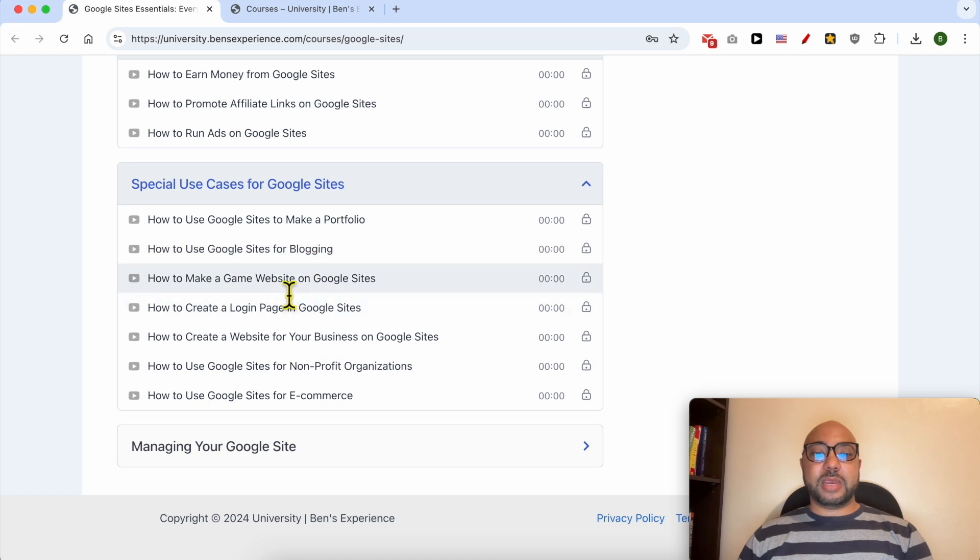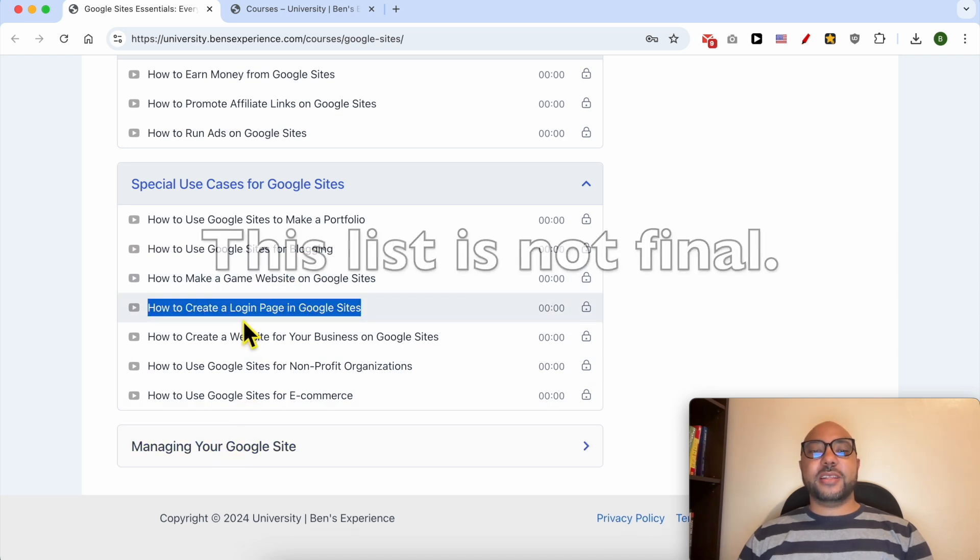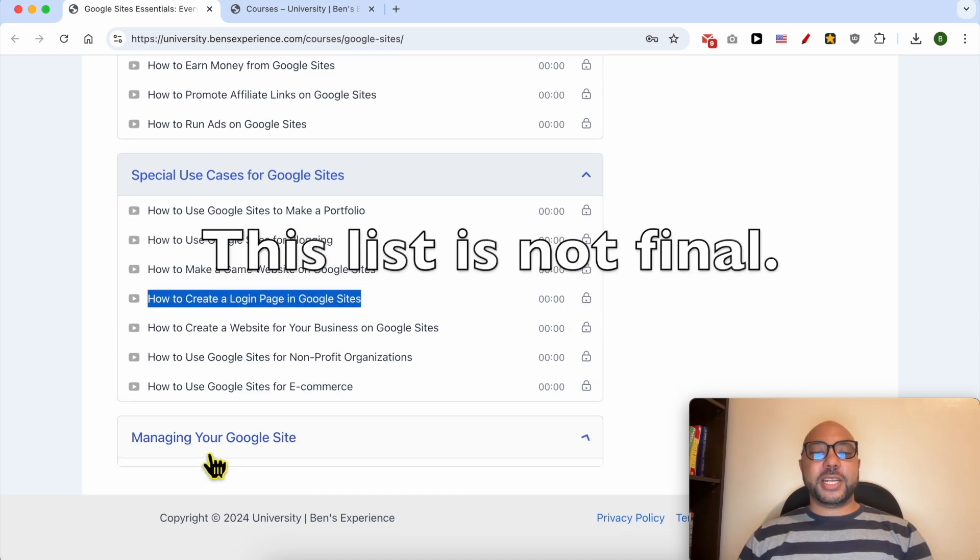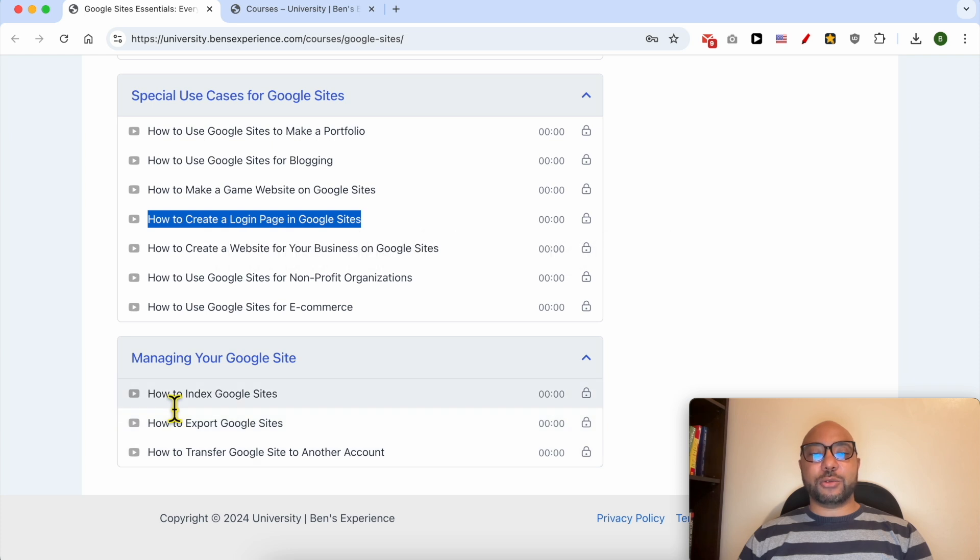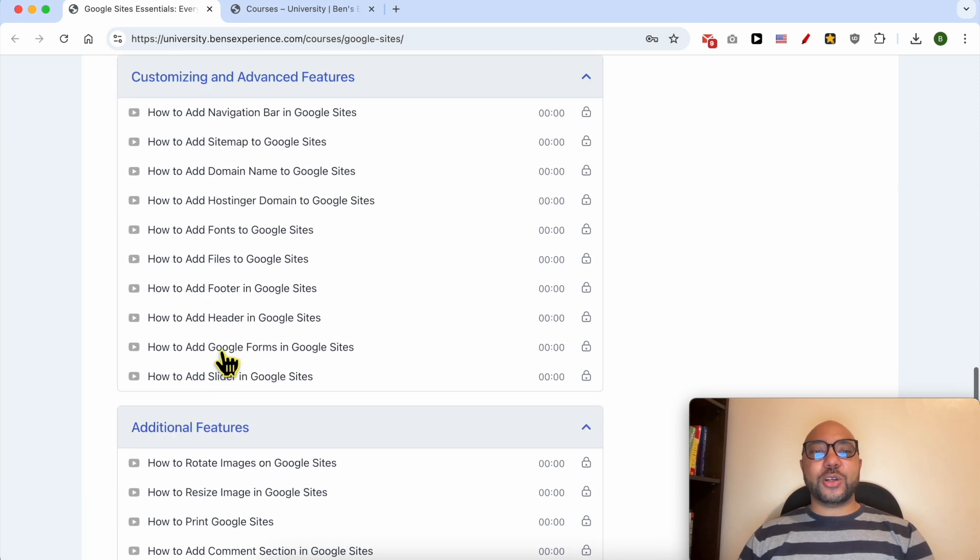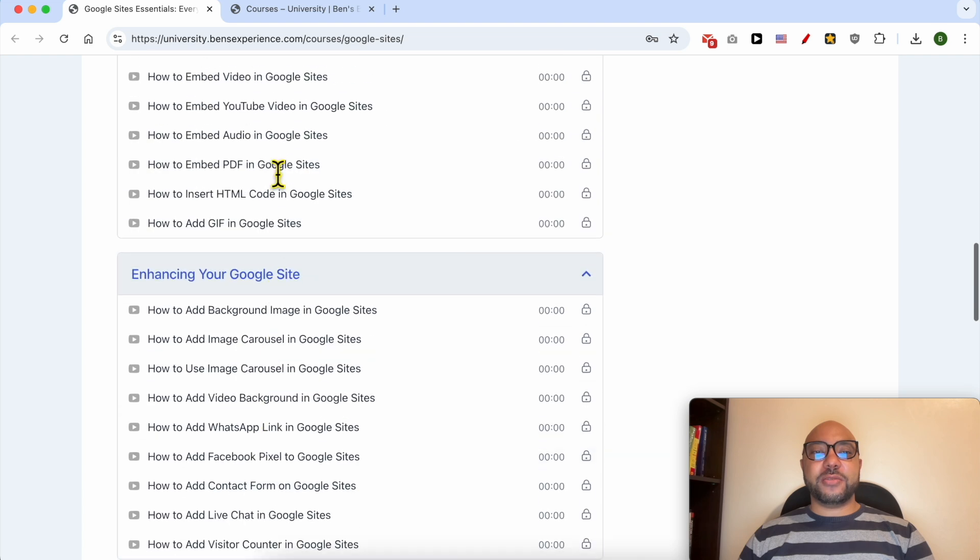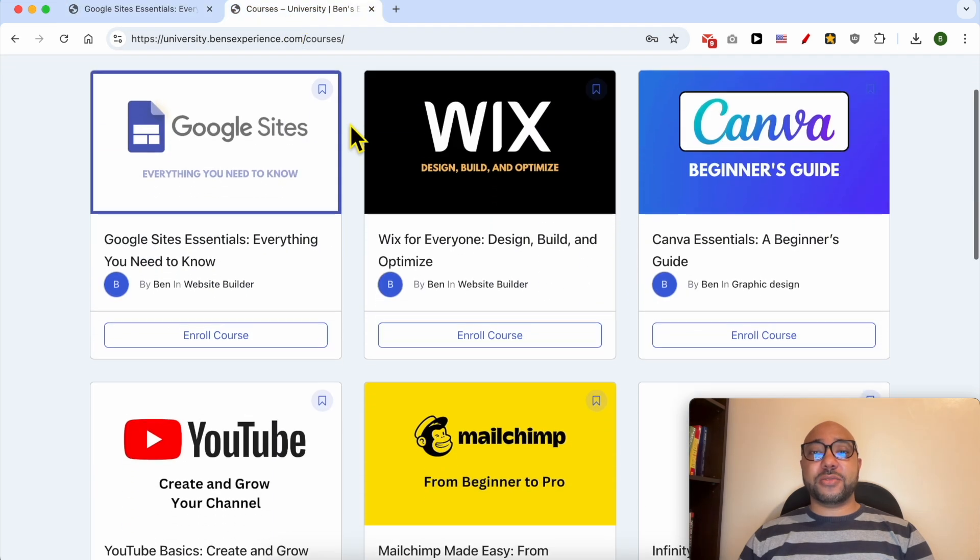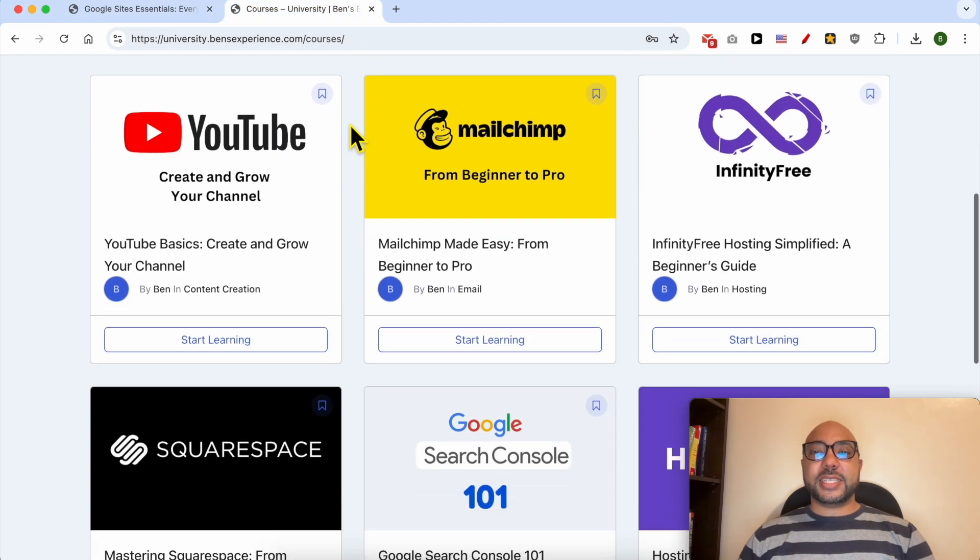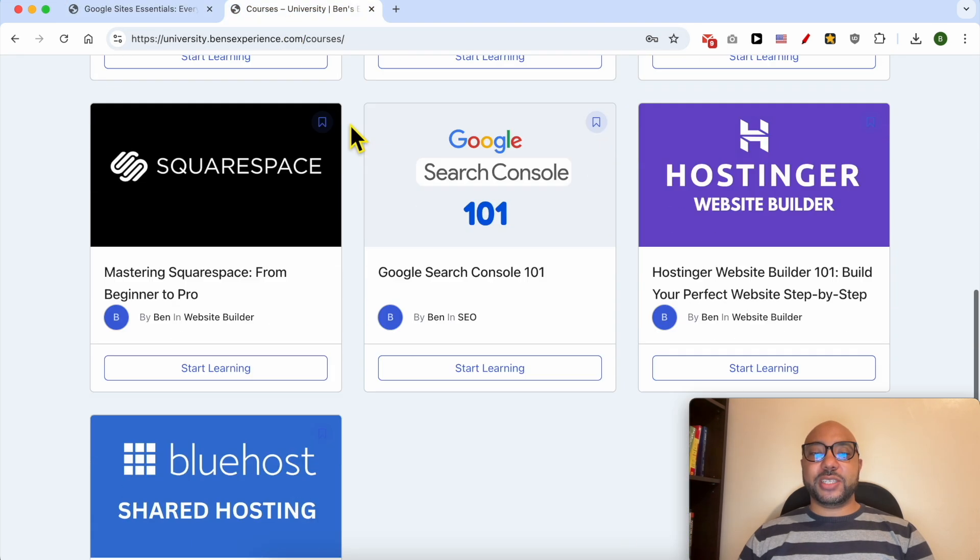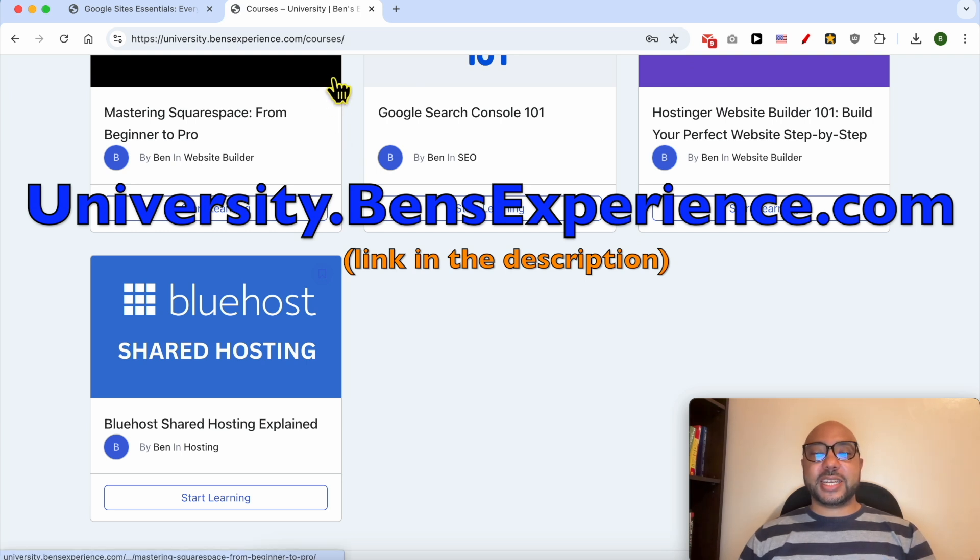A blog, a gaming website, how to create a login page, and finally managing your Google Site like how to index your Google Site and also how to export it. If you want to get access to all of this today for free and also my other free online courses inside my university, just go to university.bensexperience.com, link in the description.